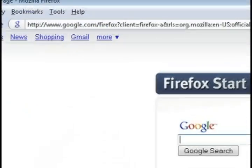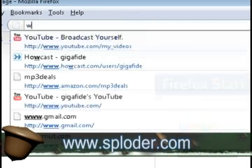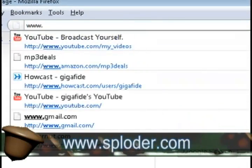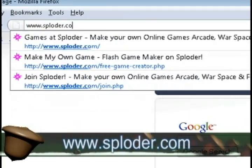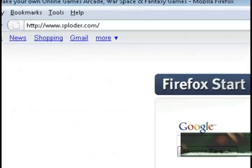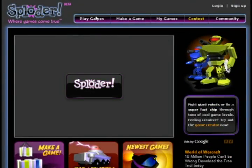So the free website that we're going to be using to do this is called sploder.com. If you type that in your address bar, it will take you to their website.